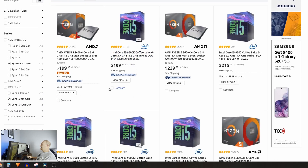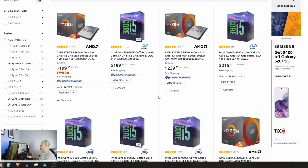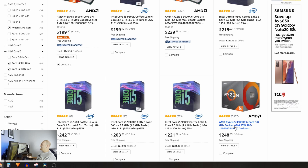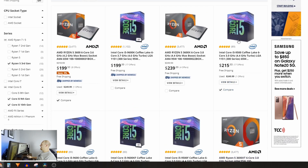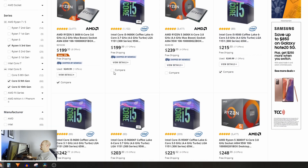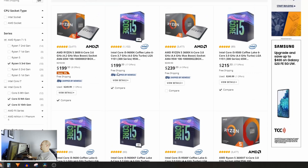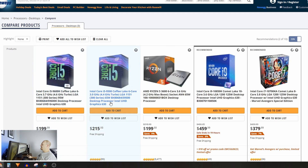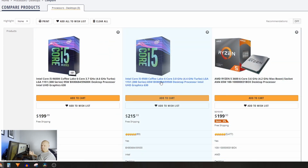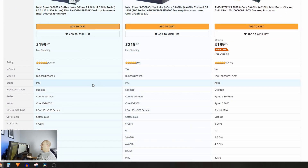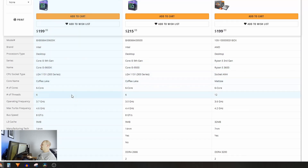Let's use Newegg's compare feature — I'll select the Ryzen 5 3600, the i5-9500 as a good value option, and the 9600K since it's overclockable. Most are right around $200, with the 9600K at about $215 — though you may find it cheaper on Amazon. Hitting Compare puts them side by side. You can see cores, threads, sockets, and clock speeds. One thing to note: if you go with an Intel option here, you will lose hyper-threading compared to the Ryzen, though the 9600K does run at a higher frequency than the 3600.